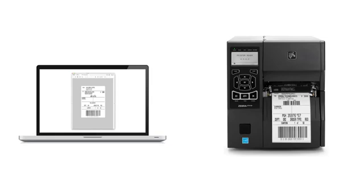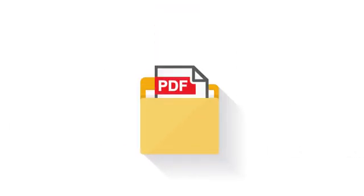For example, a PDF delivers an accurate representation of the printed label. Documents can be archived, making it much easier to retrieve and reprint them.